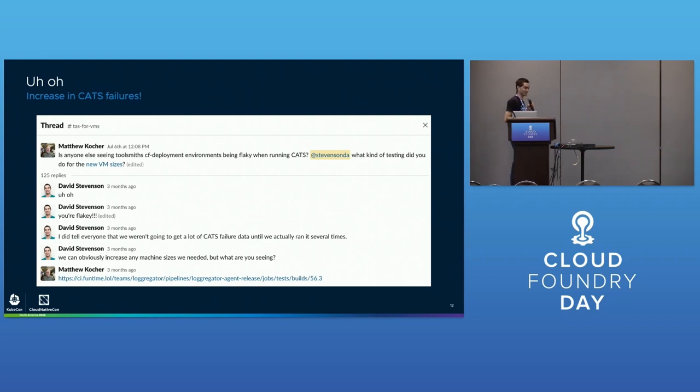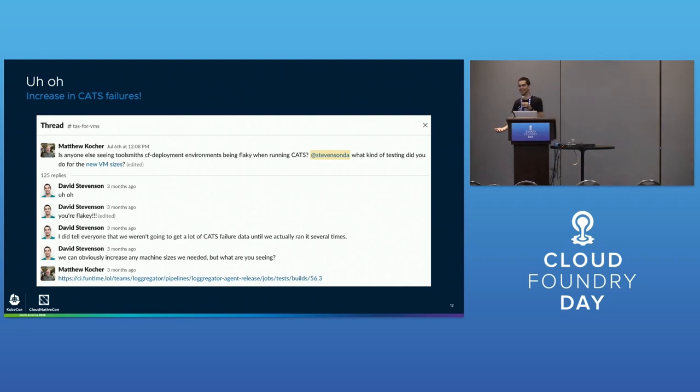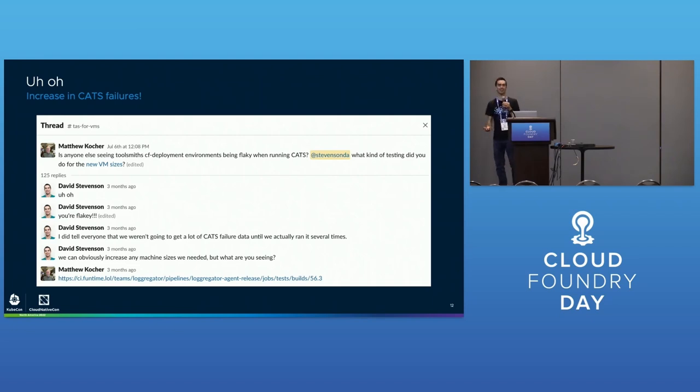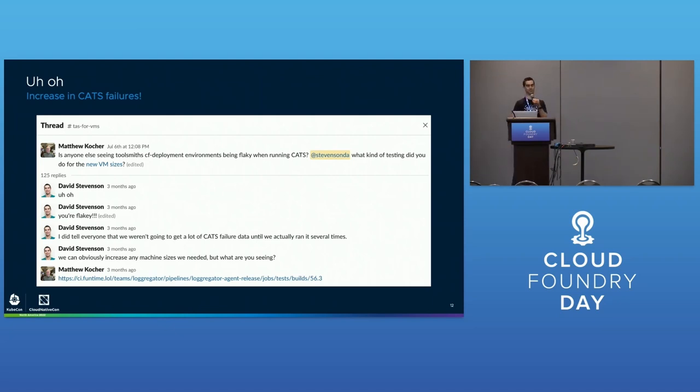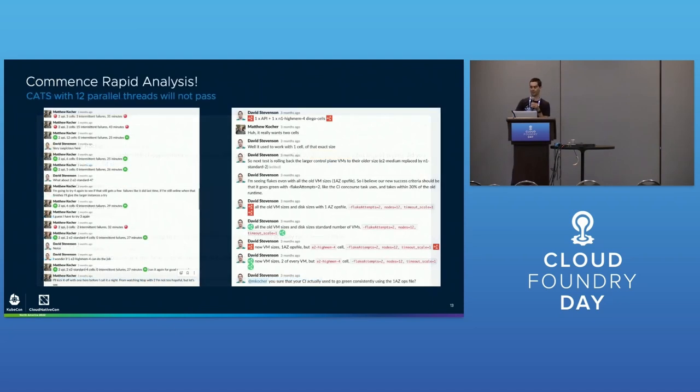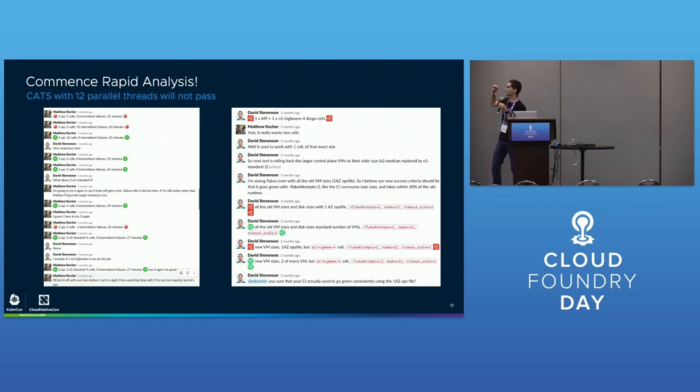This took about nine PRs across six repos because there were a lot of changes and sub-modules. I don't like sub-modules but we had to update them. We rolled this thing out successfully and there were absolutely no problems. Oh wait, there actually was a problem.